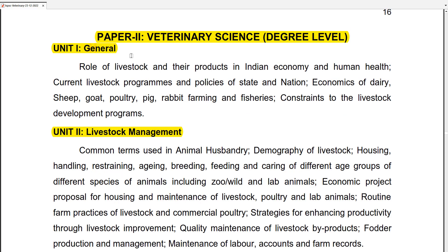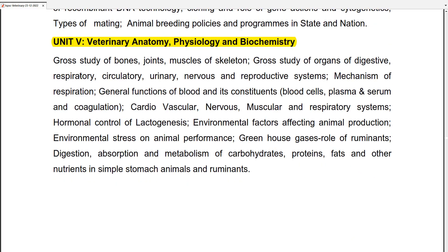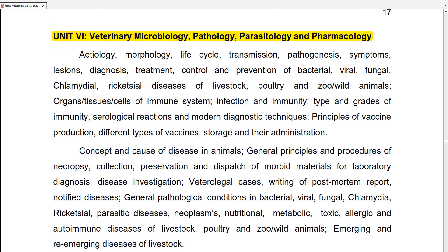Along with Paper 2, Veterinary Science degree-level topics are available. Unit 1 covers general topics. Unit 2 is Livestock Management. Unit 3 is Animal Nutrition. Unit 4 is Animal Breeding and Genetics. Unit 5 is Veterinary Anatomy, Physiology and Biochemistry. Unit 6 is Veterinary Microbiology, Pathology, Parasitology and Pharmacology.